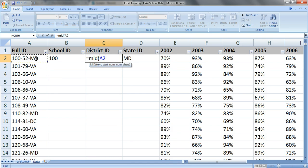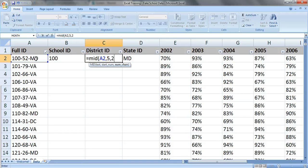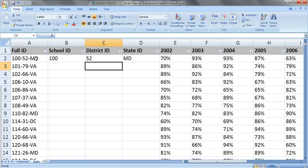So let's select our text, comma, five, and you want two characters right there because the 52 has two characters. Close your parentheses, press enter. Perfect.